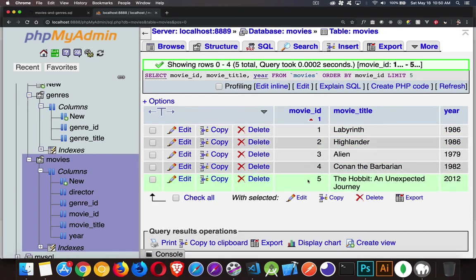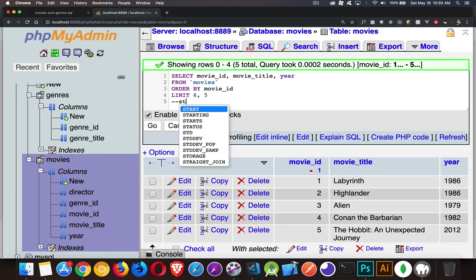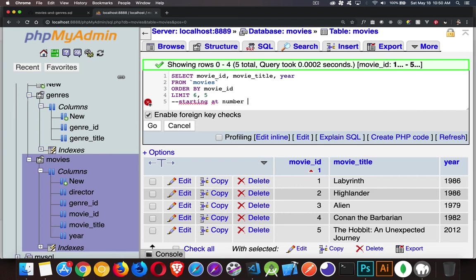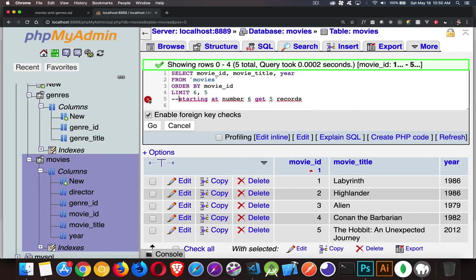With limit, I can say five. I'm getting five records. But more than that, I want to say, I want five, but I want to start at number six. So starting at number six, get five records or five rows. You can say either one like that.